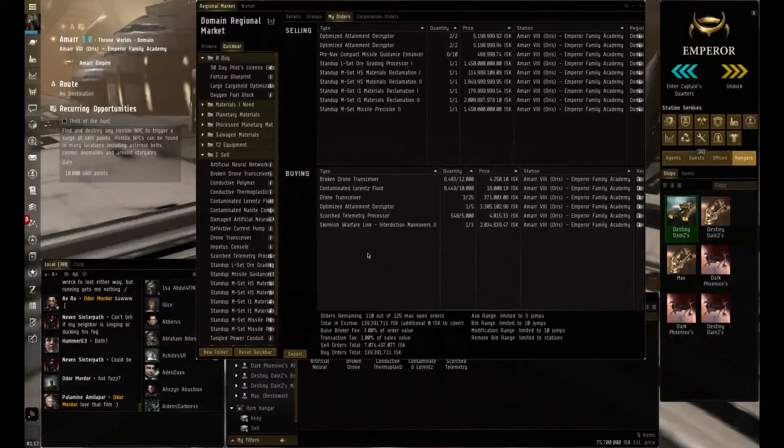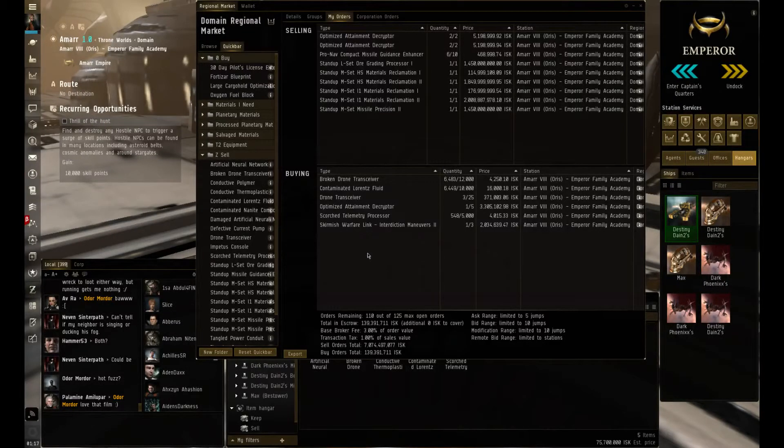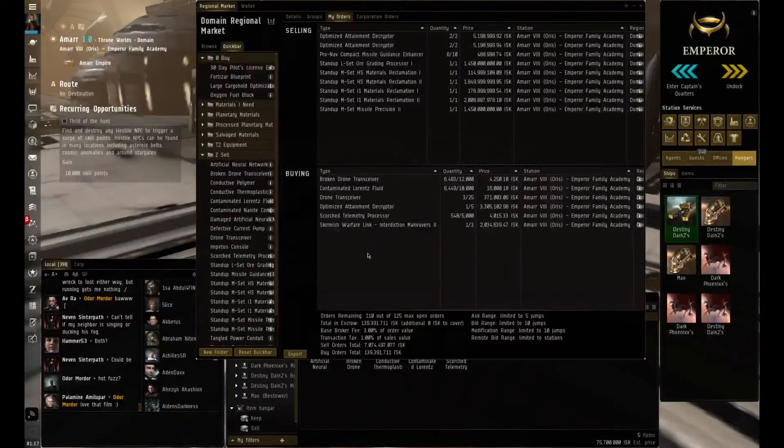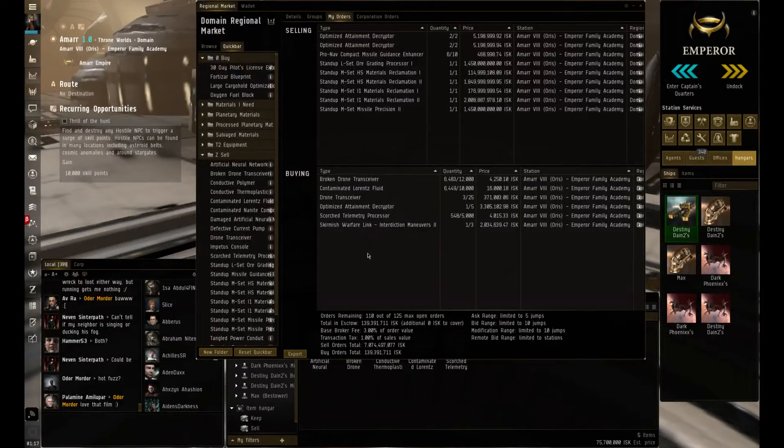Okay, so welcome back to another quick video. Today is just a quick update on what I've been doing since the last time I made a gameplay update on my EVE.